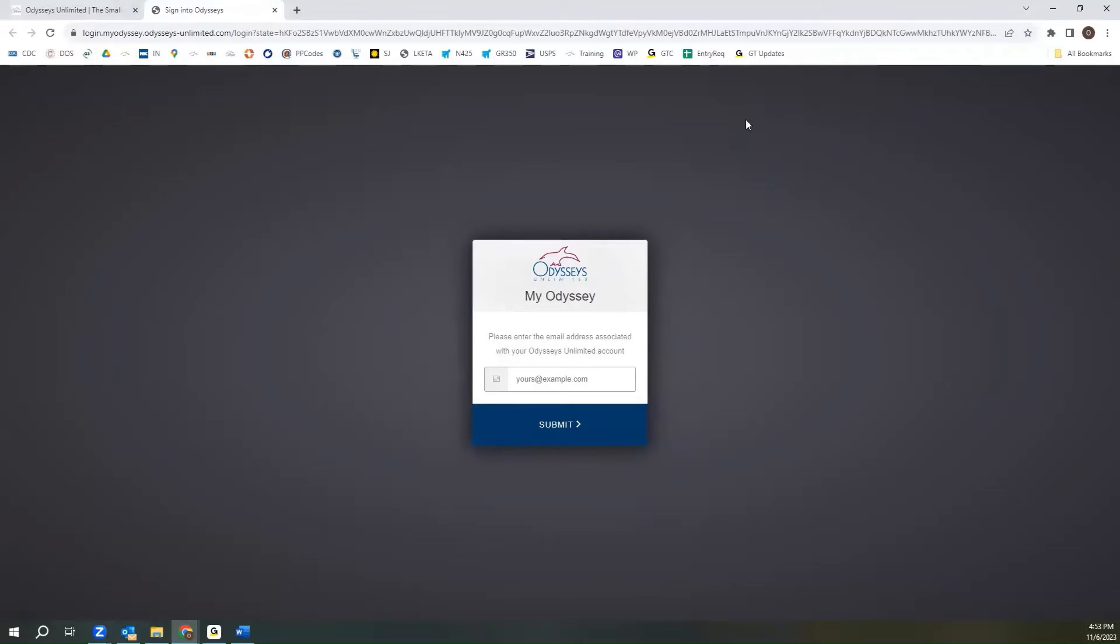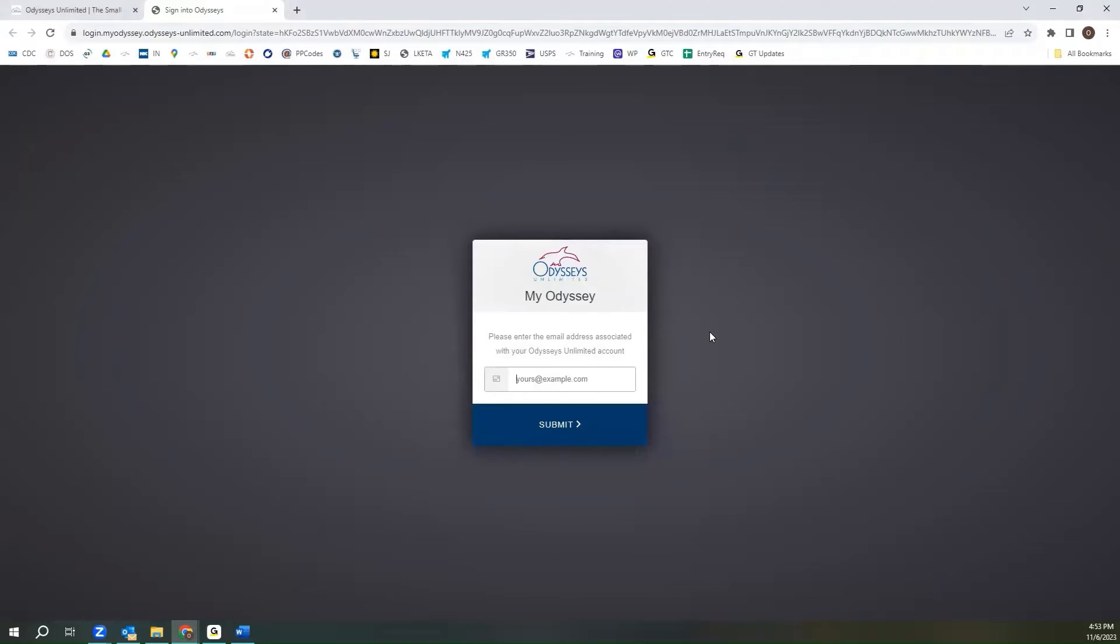And we do use two-factor authentication for our online portal. This is because we do keep your personal information here, and we want to ensure that it is safe and protected. Further, with two-factor authentication, you do not need to set a password.